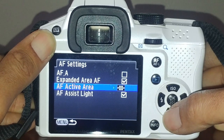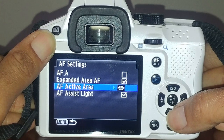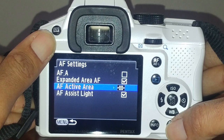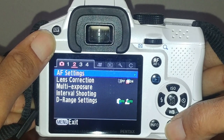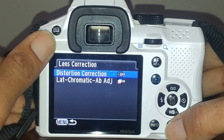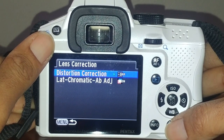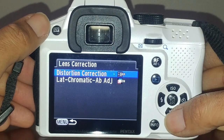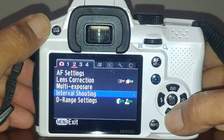This setting helps with tracking - if you're using continuous autofocus, it'll automatically pick up the next autofocus area as your subject moves out of the current selected area. For lens correction, I leave distortion correction off because the software I use, DXO, automatically corrects for it anyway and it's less processing for the camera. I leave lateral chromatic aberration correction on.